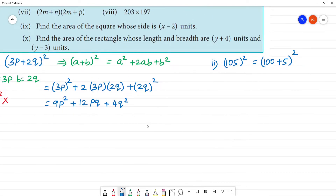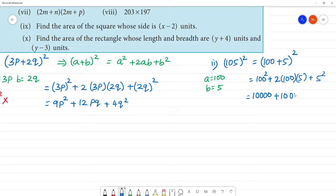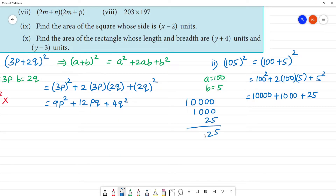a plus b whole square — a is 100, b is 5. So we substitute: 100 squared is 10,000, plus 2 into 100 into 5 is 1,000, plus 5 squared is 25. So adding: 10,000 plus 1,000 plus 25 equals 11,025. The answer is 11,025.